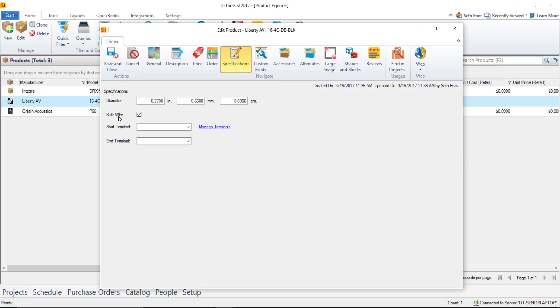And if it is bulk wire something that comes out of a box or off of a spool go ahead and check this box and what that's going to do is it's going to trigger the software to treat this on a per foot or a per meter basis depending on your windows settings and when you add this a drop of this wire to a project you're going to be prompted for a wire length.